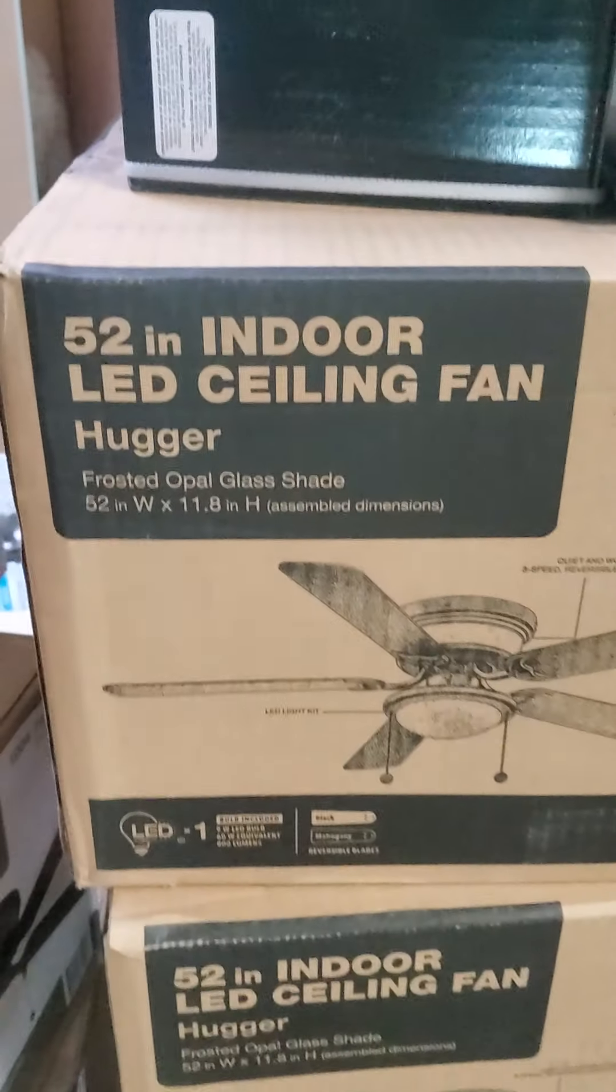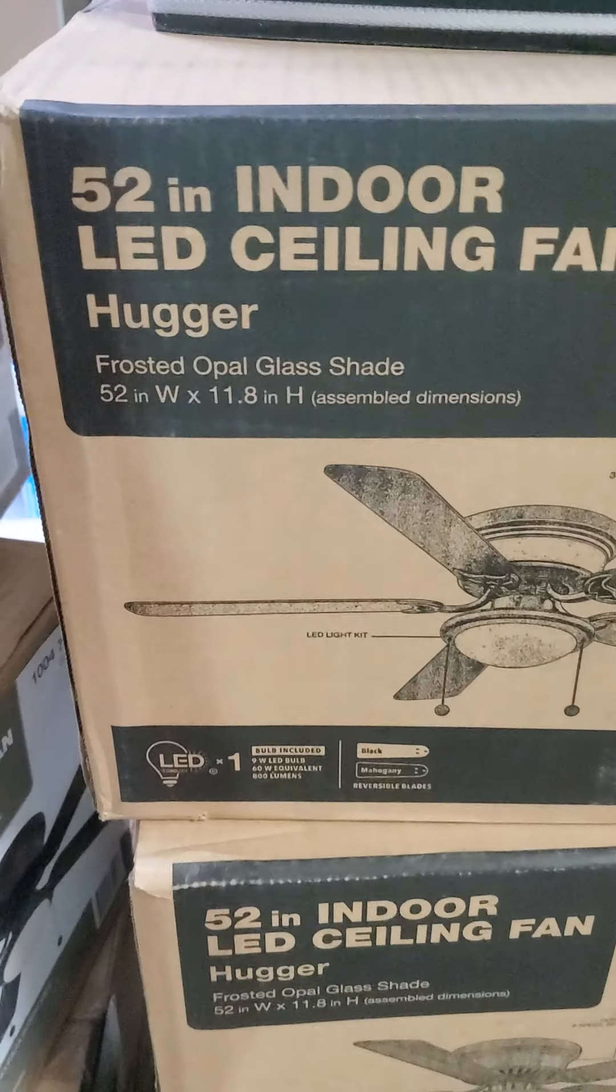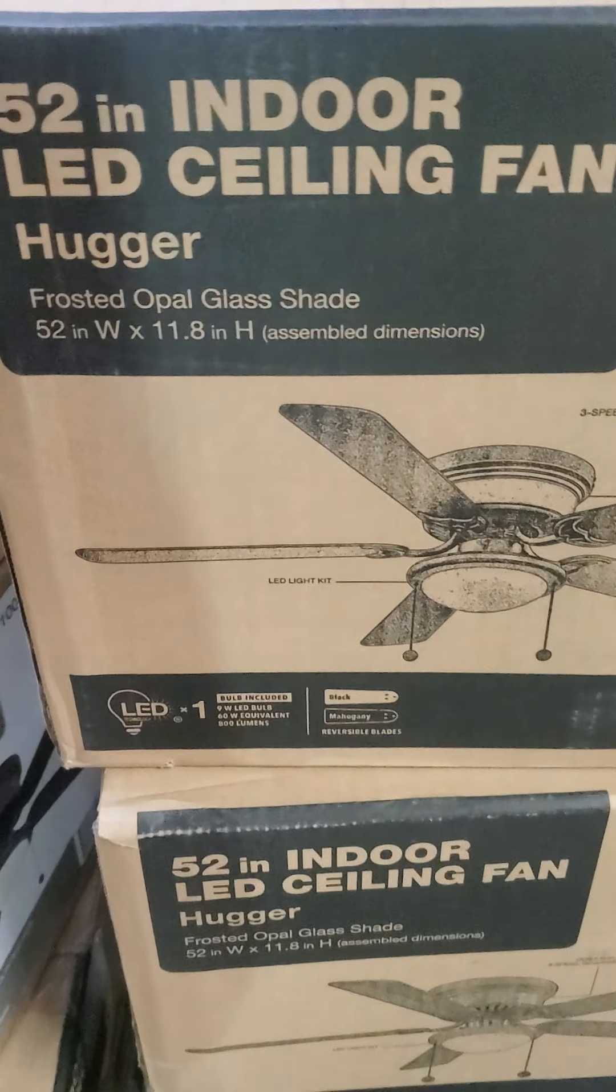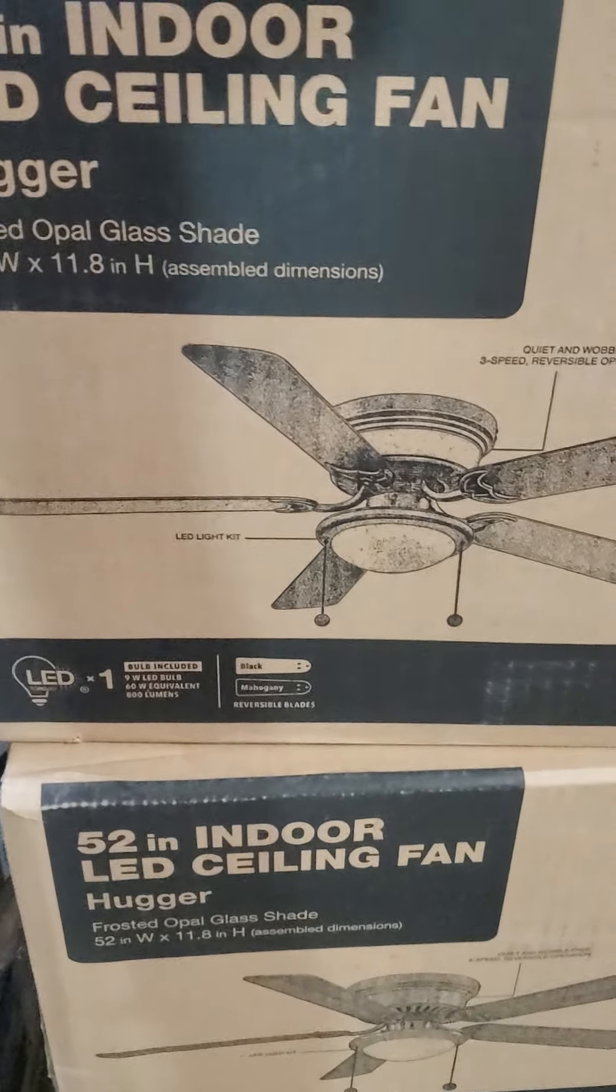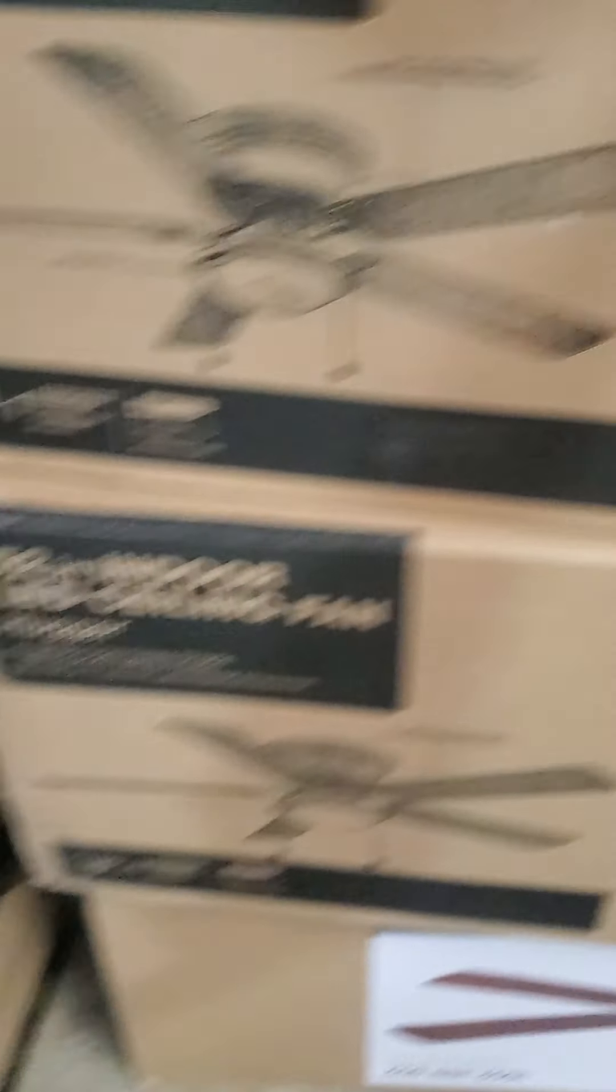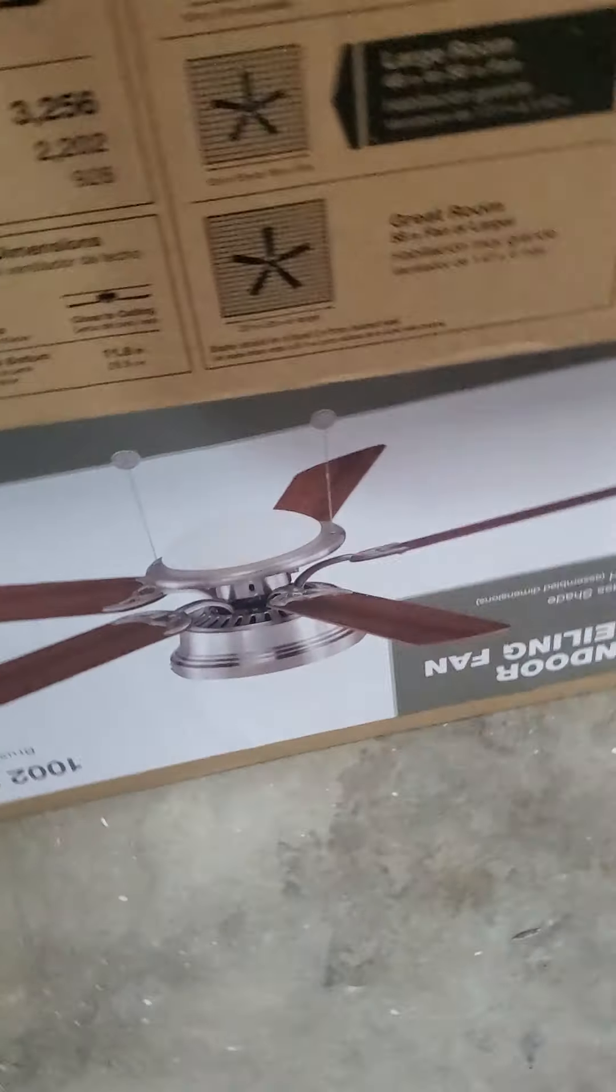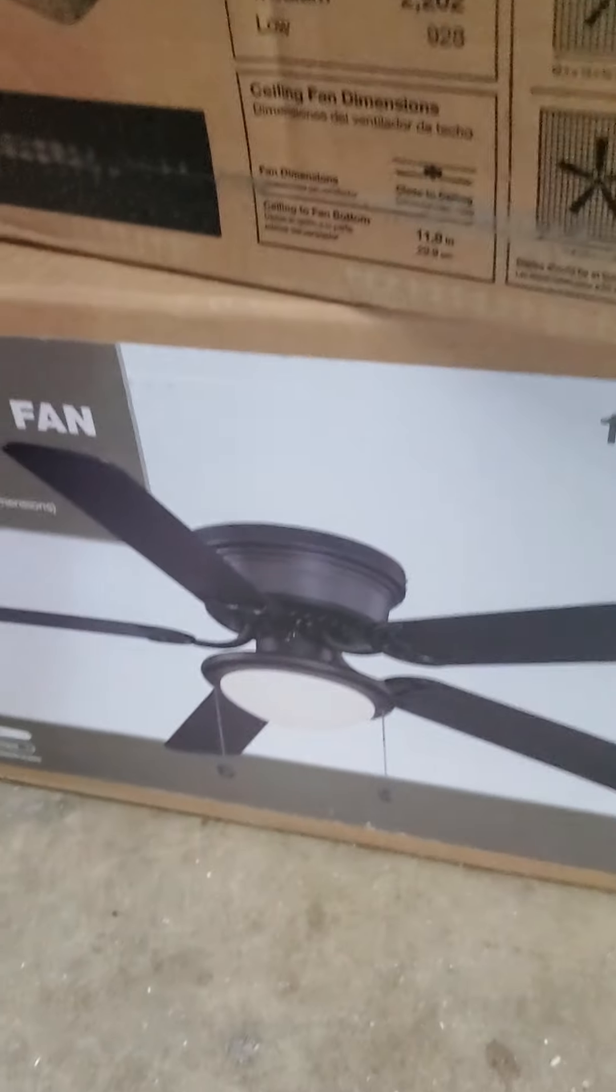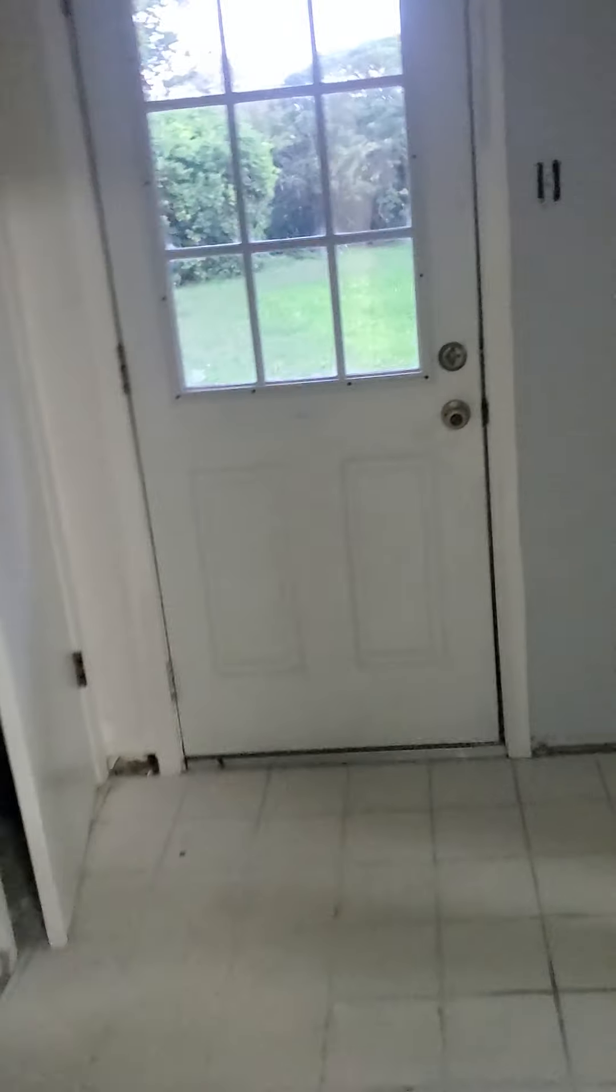Ceiling fans. Let me do a zoom in on this so y'all can take a look at it. If you're at home looking, that is the Hugger ceiling fan. And this one, I believe, is going to be in black. There's a black finish and there is a brushed nickel finish with brown. Black and brown. Anyhow, I got those sitting here today.